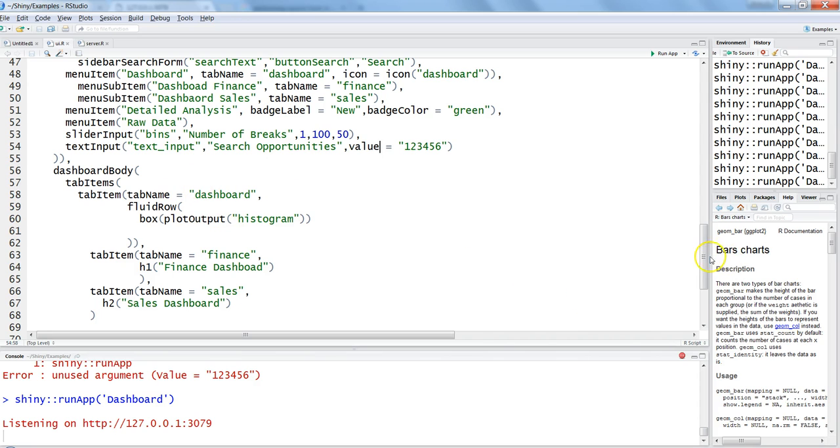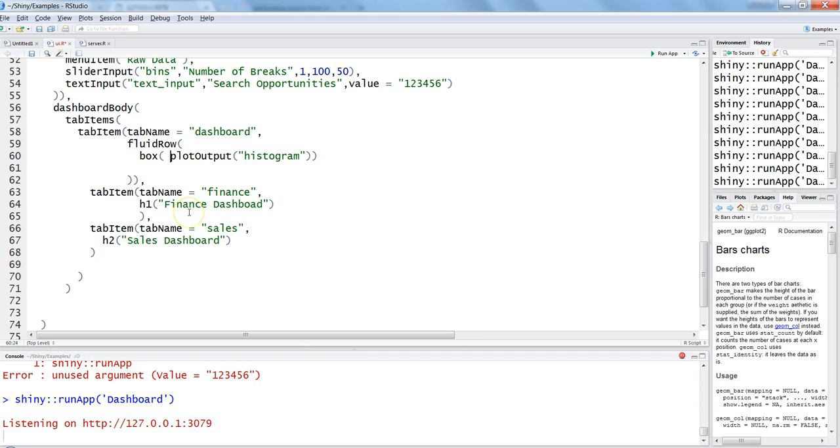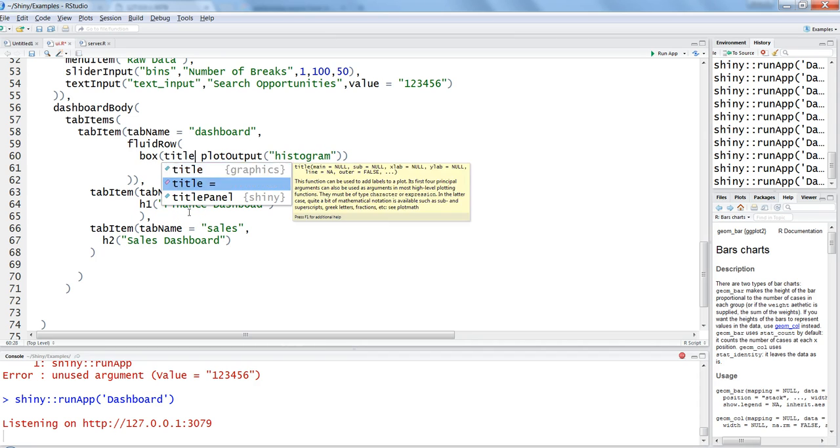Boxes are present here within the dashboard body section. You have box with plot output. First of all, the interactivity we can add is giving the title.